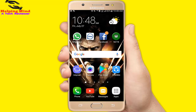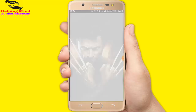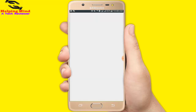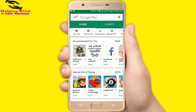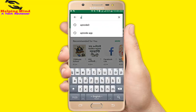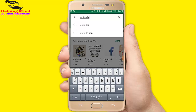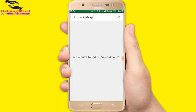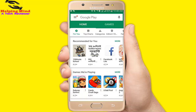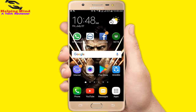At first we have to go to the Play Store. I tap on Play Store. Now in the search box I will write Aptoiday. I am writing Aptoiday. Now I tap on the search icon. Now it shows the result: no result found for Aptoiday app. Now I will go back to the screen.